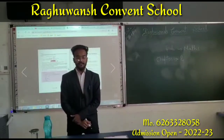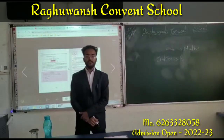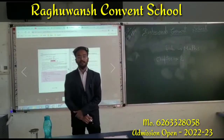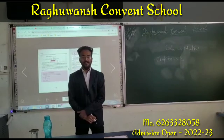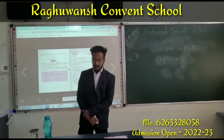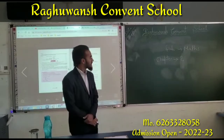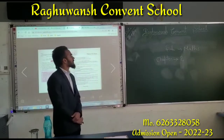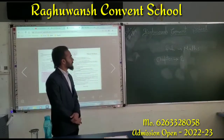Good afternoon students. This is Ketan Sadi from Ravaj Format School. I am your maths teacher and today we are going to discuss maths Chapter 2.